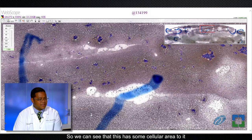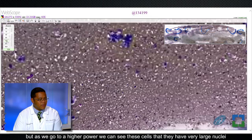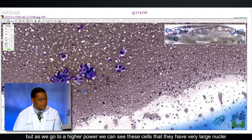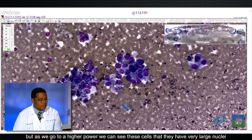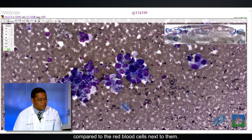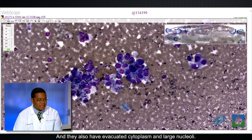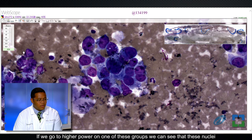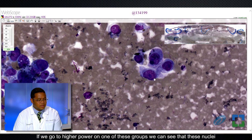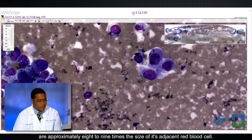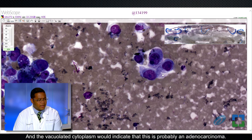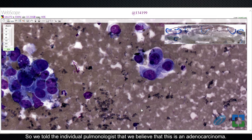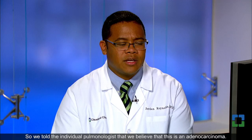We can see that this has some cellularity to it, but as we go to higher power, we can see these cells that have very large nucleoli compared to the red blood cells next to them. They also have a vacuolated cytoplasm and large nucleoli. At higher power, these nuclei are approximately eight to nine times the size of the adjacent red blood cell, and the vacuolated cytoplasm would indicate that this is probably an adenocarcinoma.